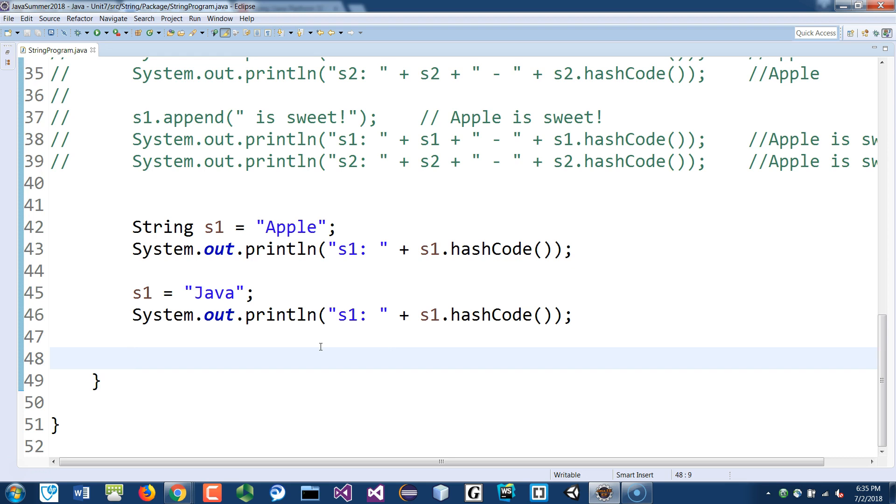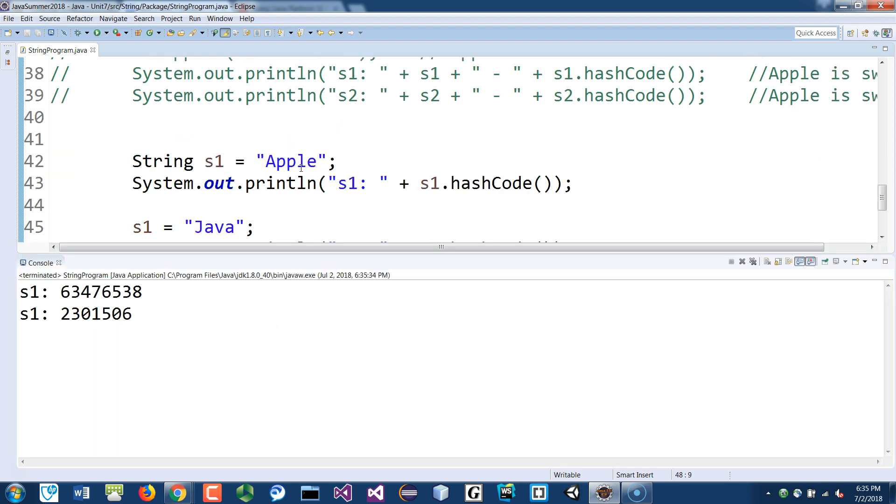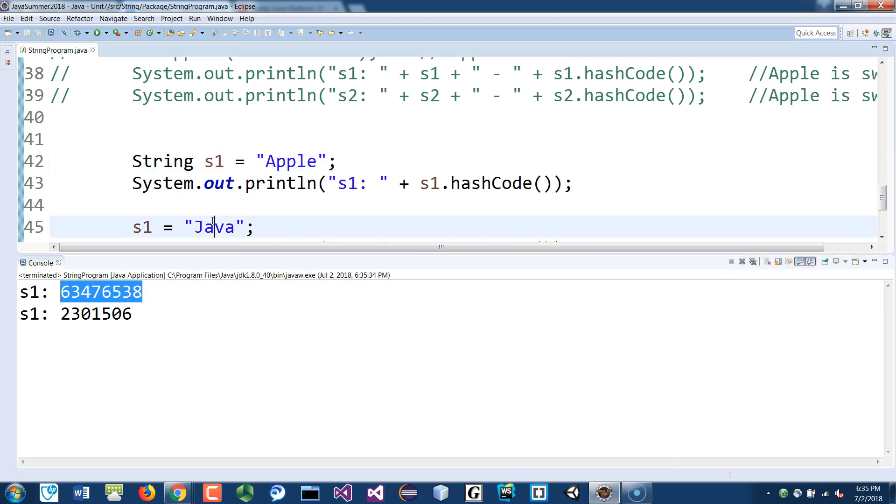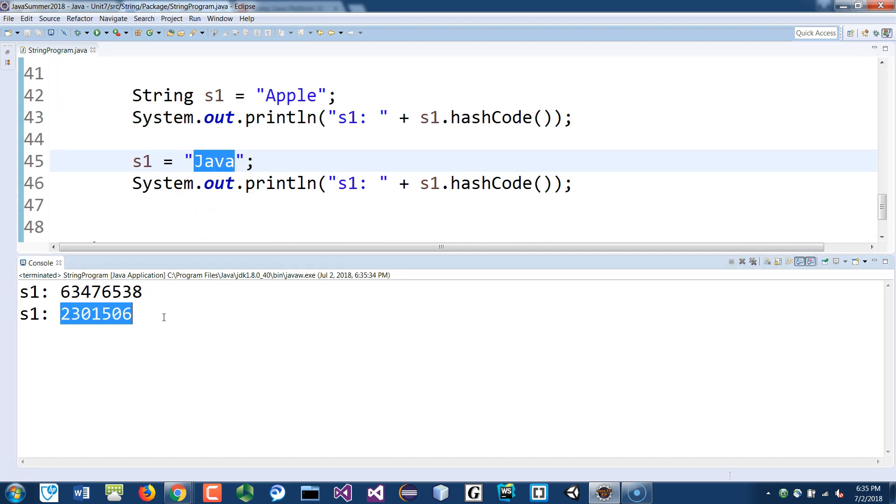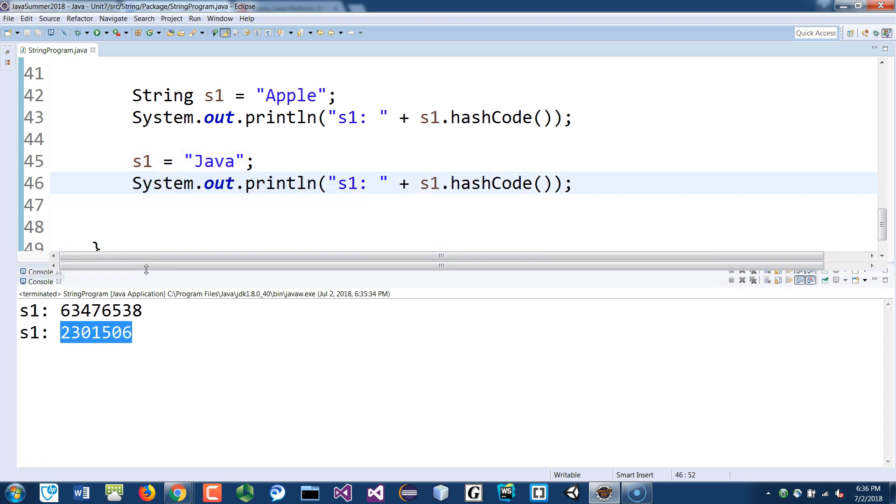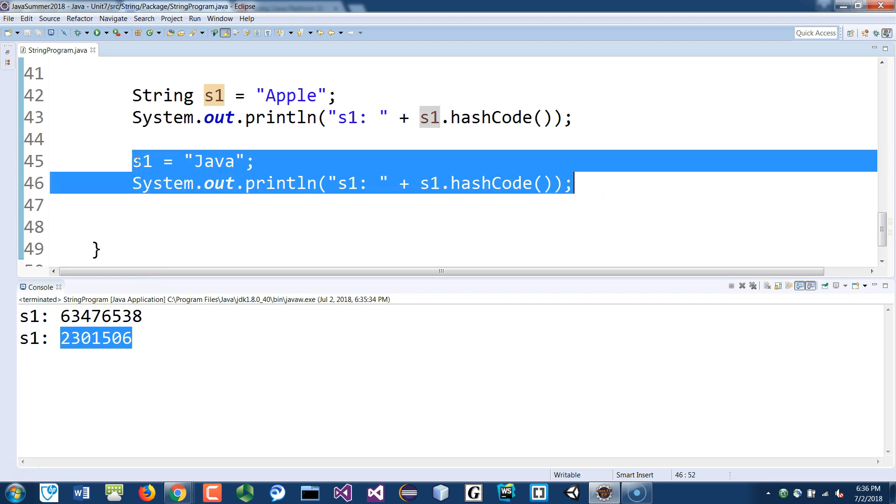When I run this, you see that s1 Apple has a different hashcode that's created automatically by the JVM, and once I change that to a different word Java, it has a different hashcode.